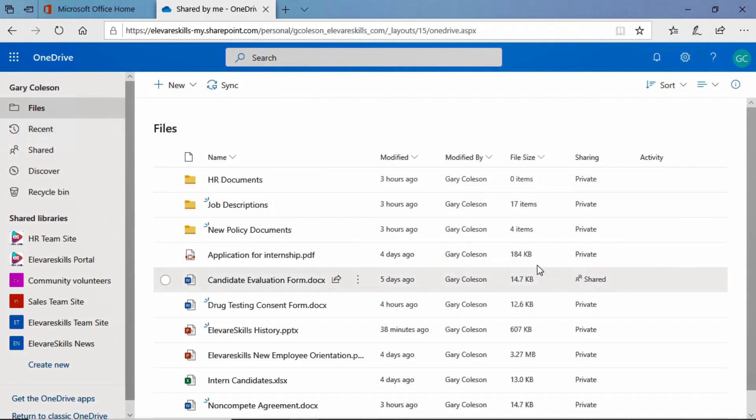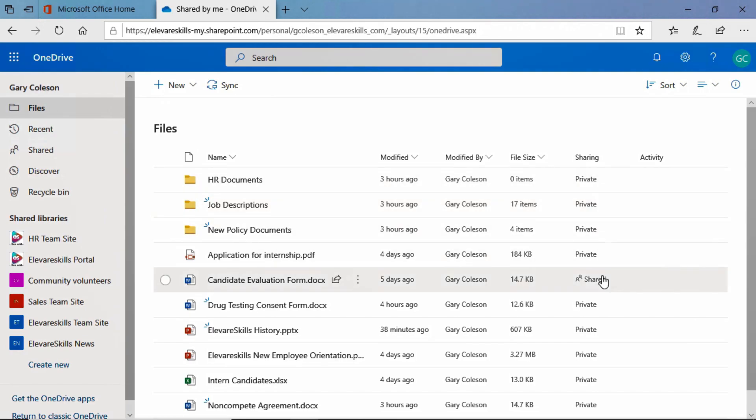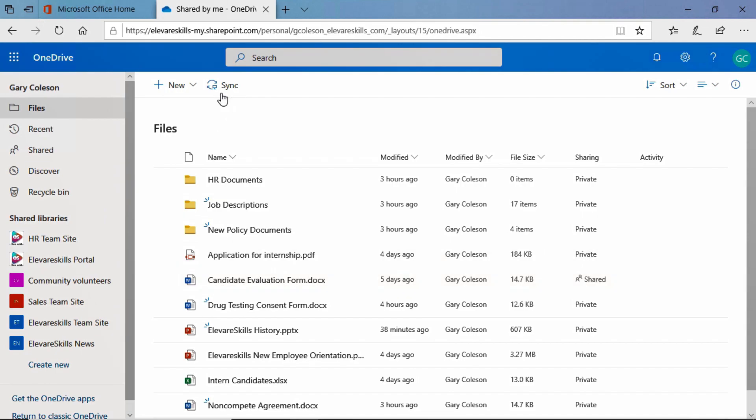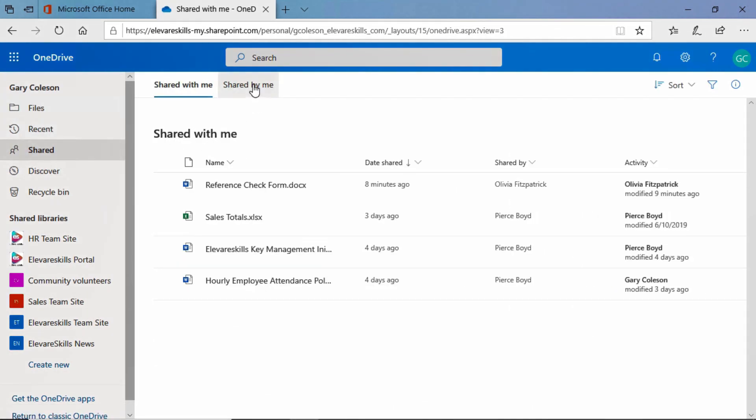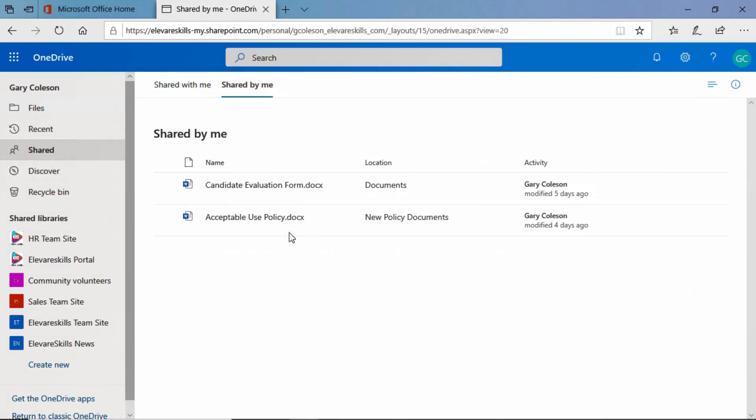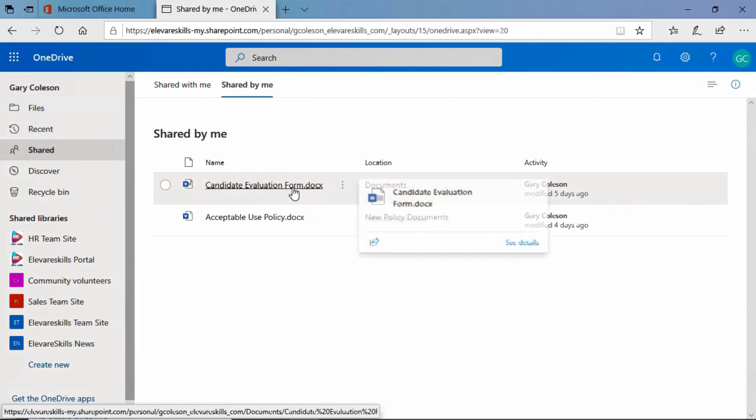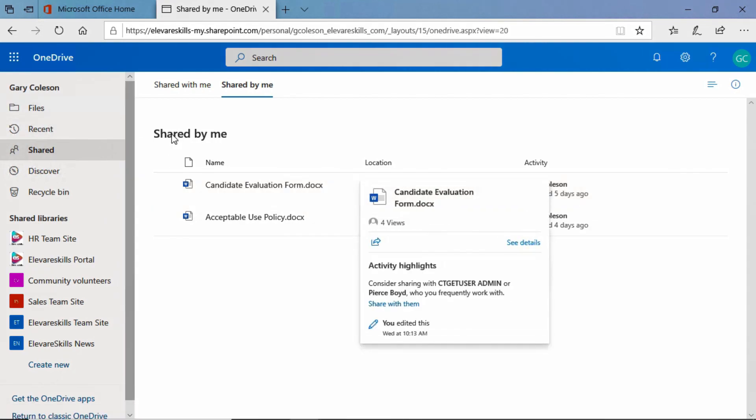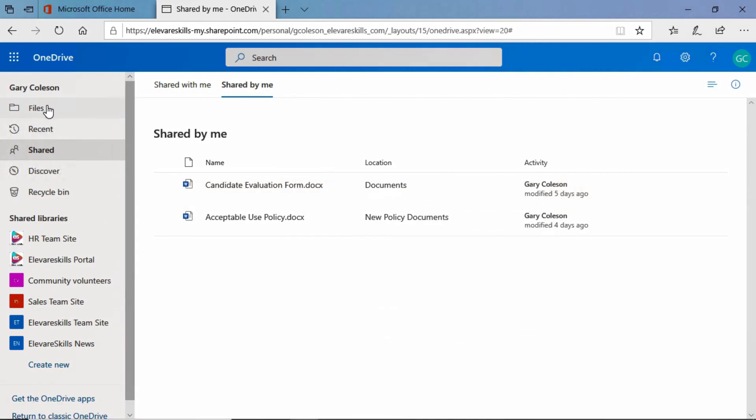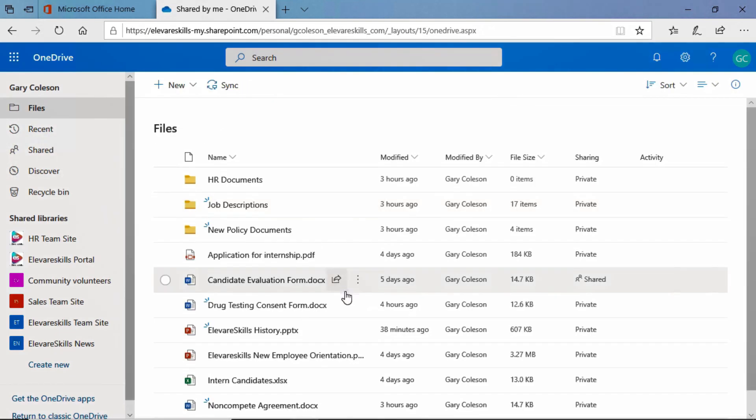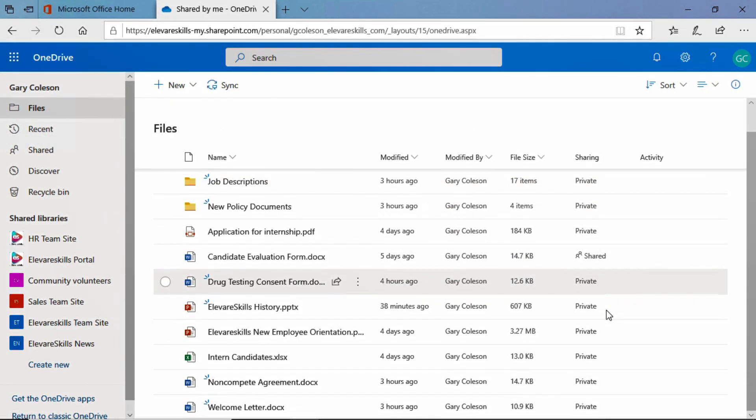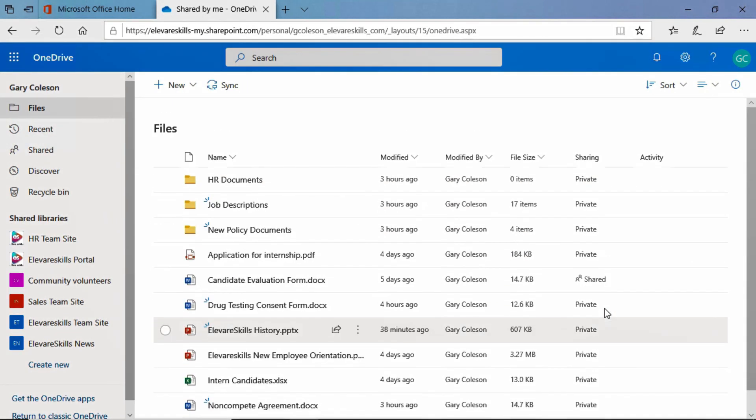And if we come down here into the Sharing column, we see the Candidate Evaluation Form. That one we saw was here in the Shared by Me folder as well. It's showing me it's the same, this is just kind of a link to that. It didn't copy it. It is shared. That is that shared document.